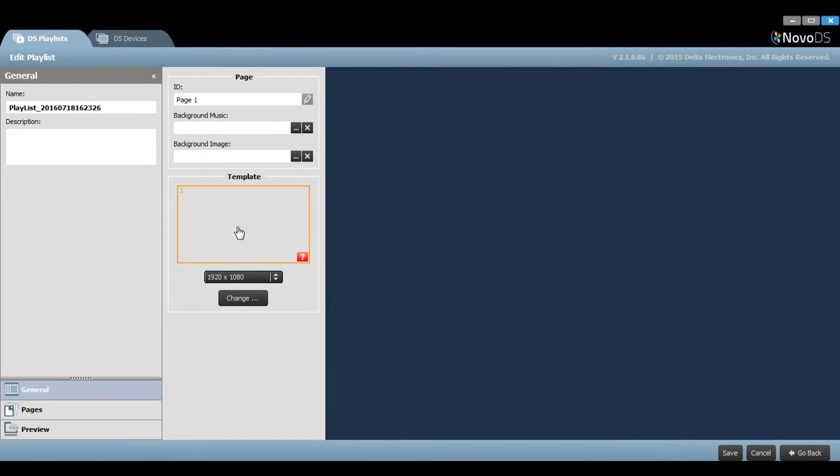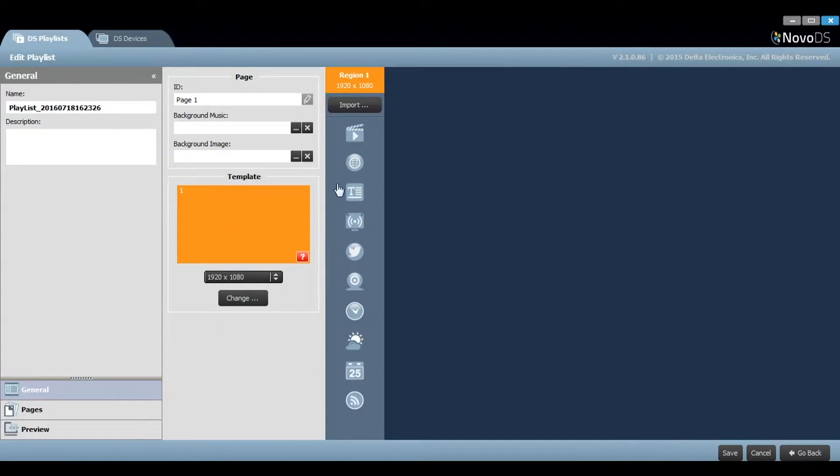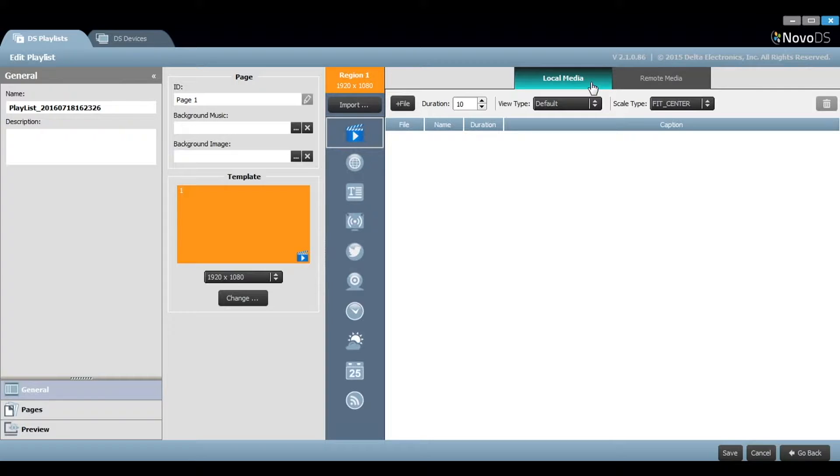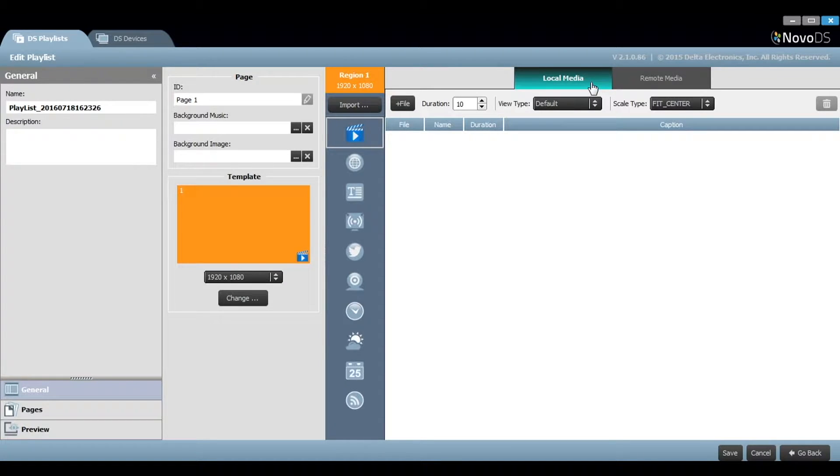Now you can add local media. This specifically refers to those pictures and videos stored on your local computer. If you add media files this way, they are loaded into the playlist and become embedded and don't rely on being stored on your local computer drive.